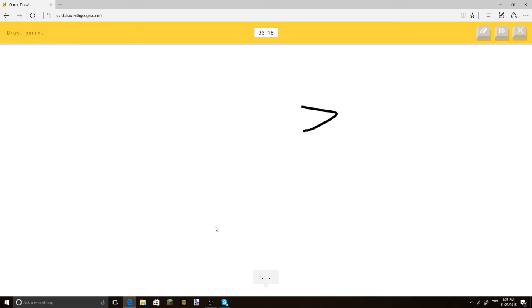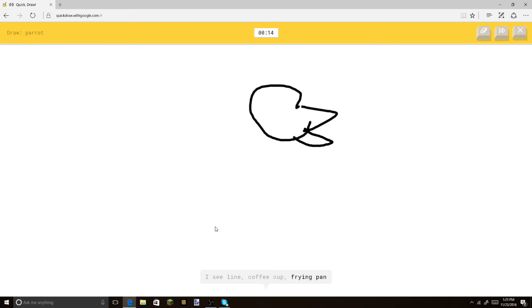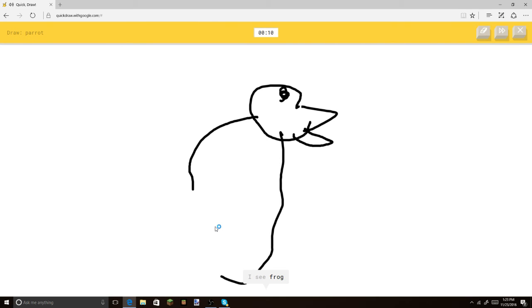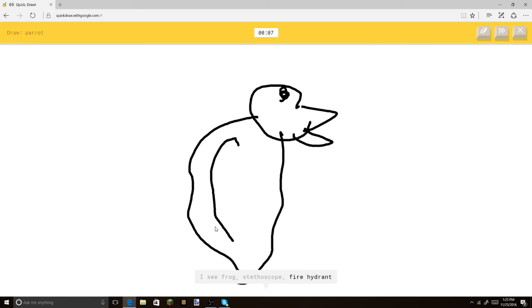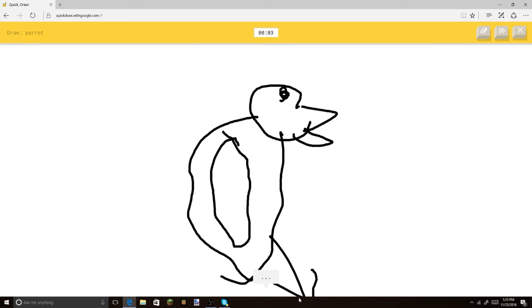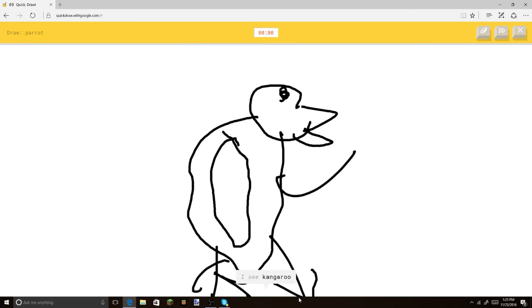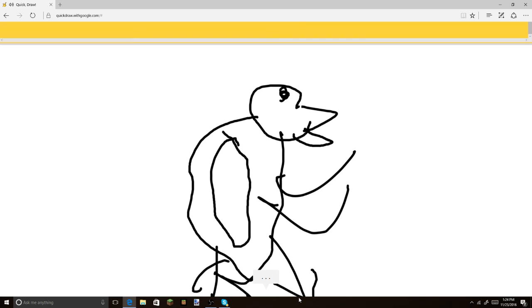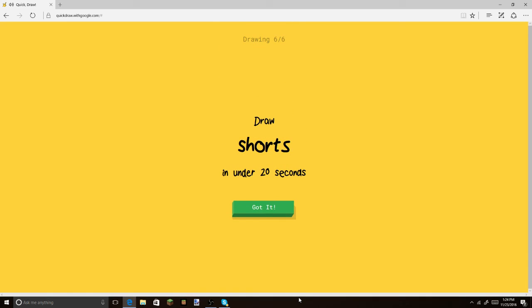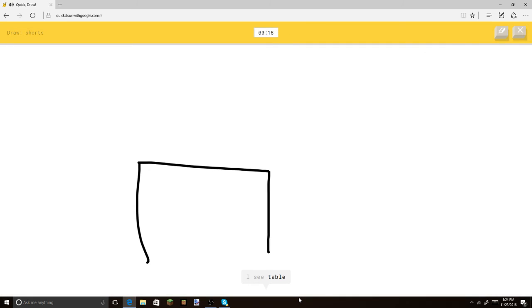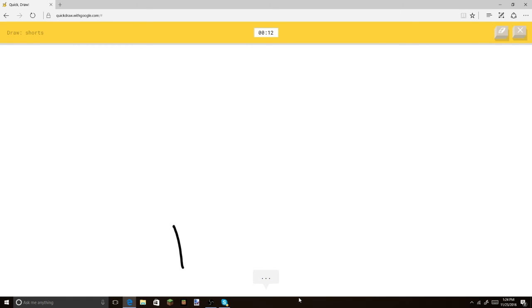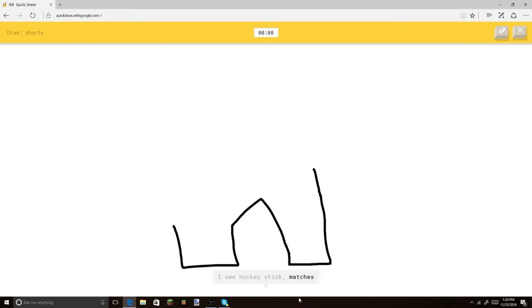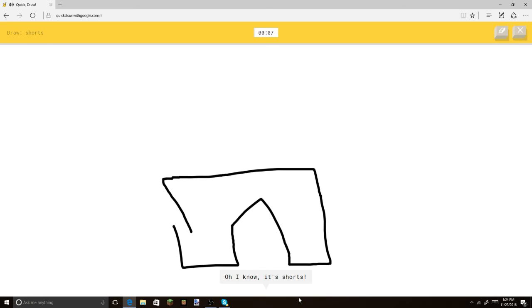So, let's put the little beak. Let's put this. Or coffee cup. Let's make it so the beak's open. There you go. I see frog. Or stephoscope. You see frog. You know, I can never draw frog. Or fire hydrant. In this. I'm not sure what that is. I see kangaroo. It's a very nice. Sorry. I couldn't guess it. Shorts. Okay. Not. I see table. Or bench. Too hard. I see swing set. I just freaking screwed it up. I see hockey stick. Or matches. Or hexagon. Oh, I know. It's shorts. Shorts.